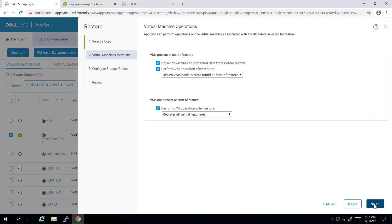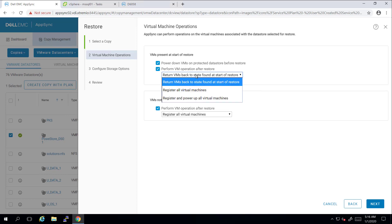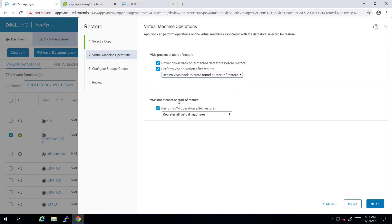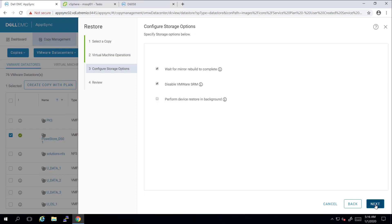In this tab, I have various options to choose from. In my case, I would like to delete the existing virtual machines and refresh them from the snapshot. During this process, AppSync will delete the existing VM from vSphere, refresh the storage from the snapshot, re-scan the hosts, and then re-register the virtual machines. Here, I'm unchecking these two options as they are not relevant to PowerStore, and then I'm clicking Finish to start the restore process.